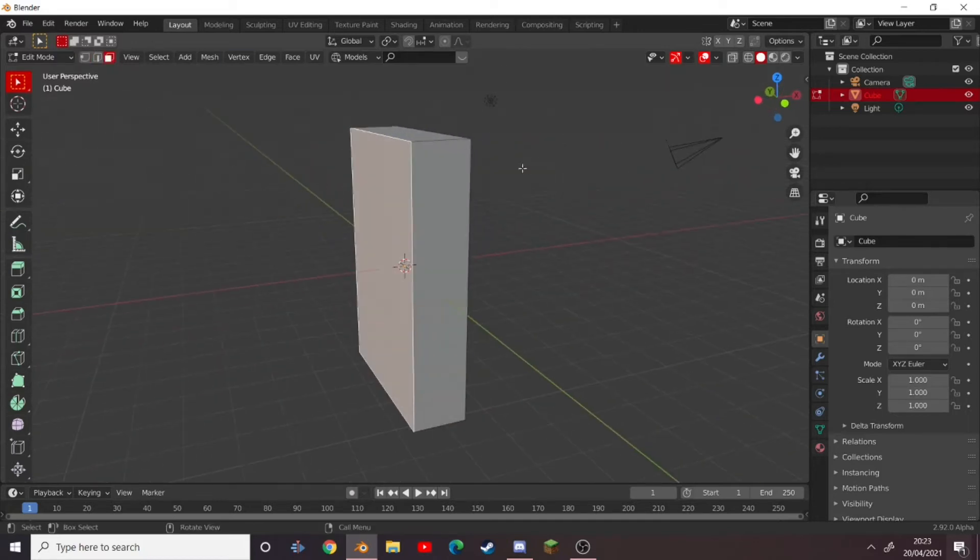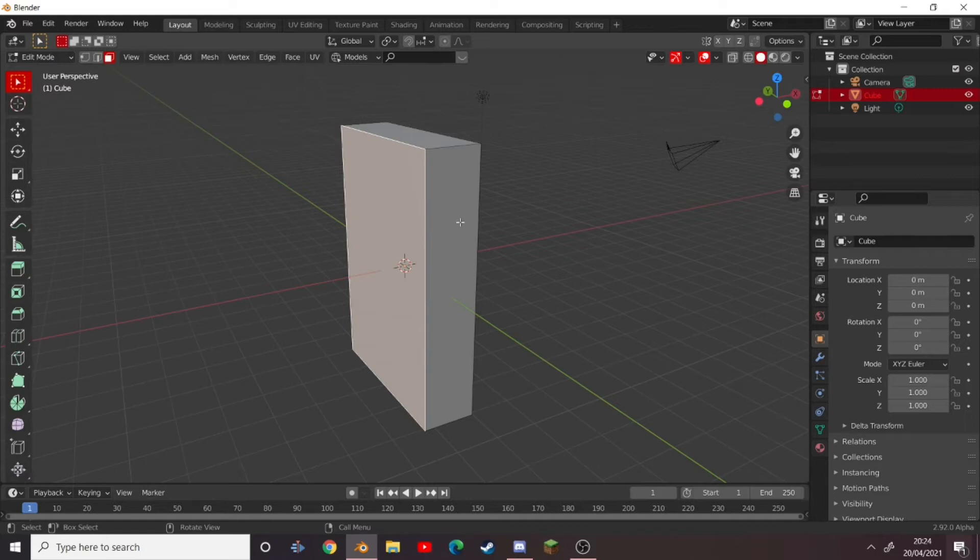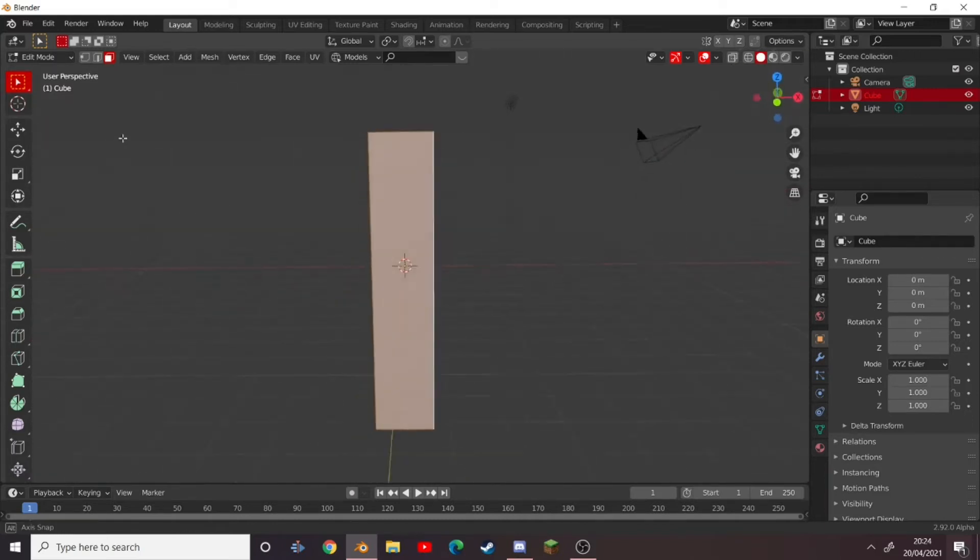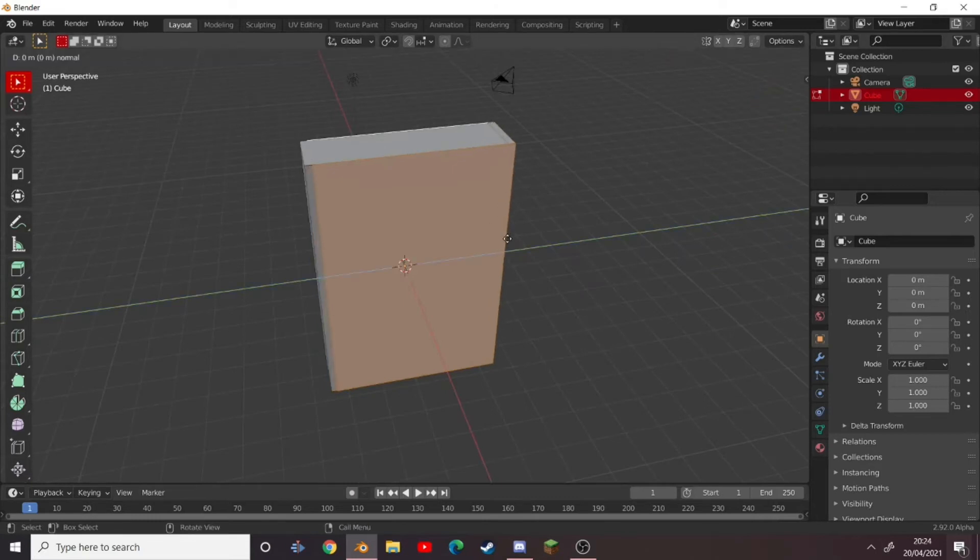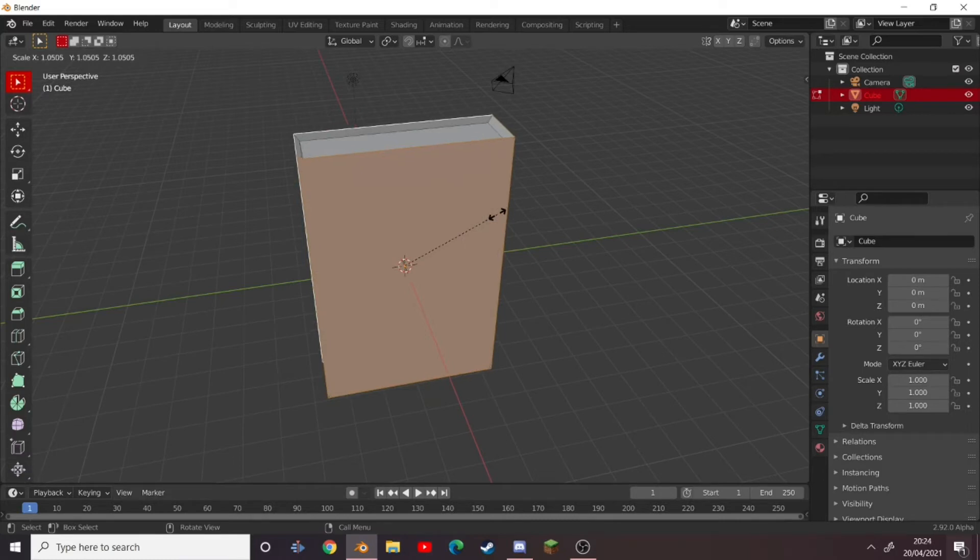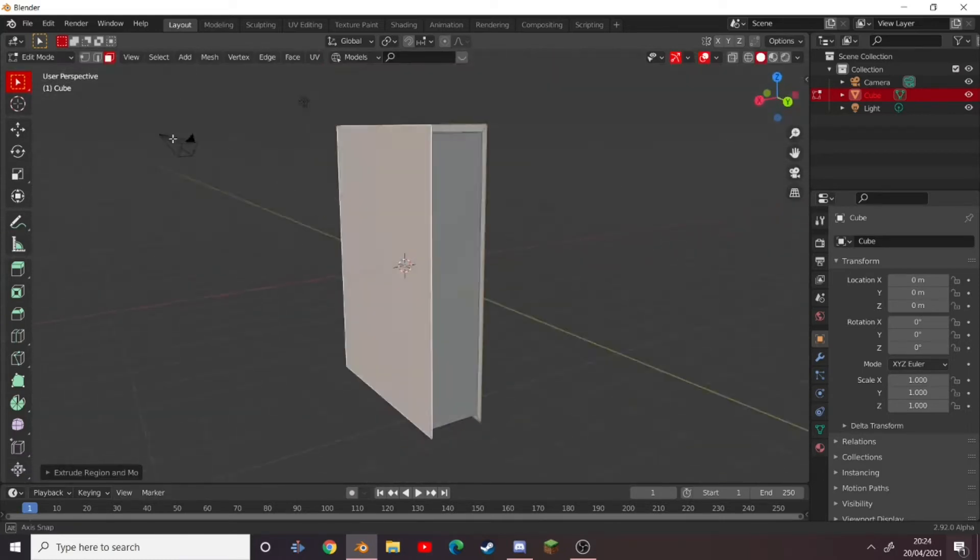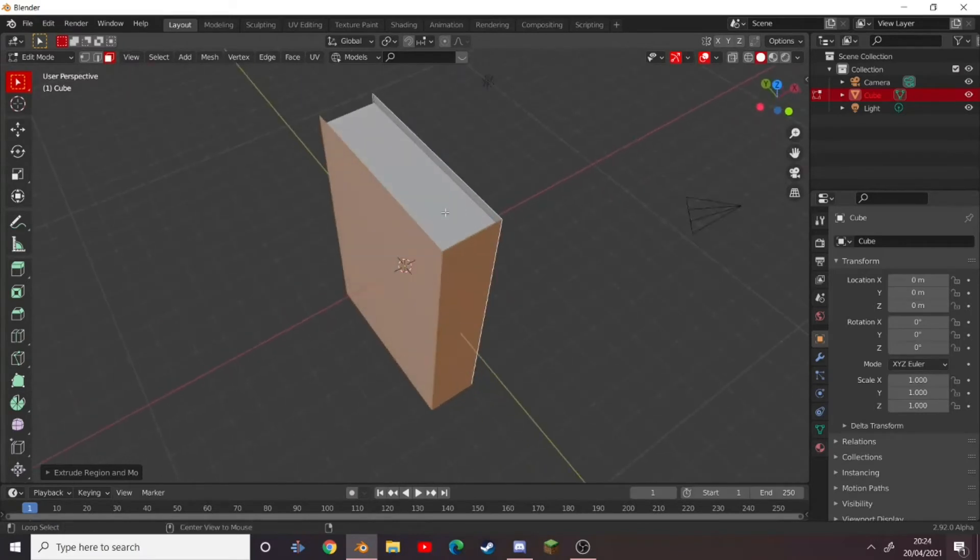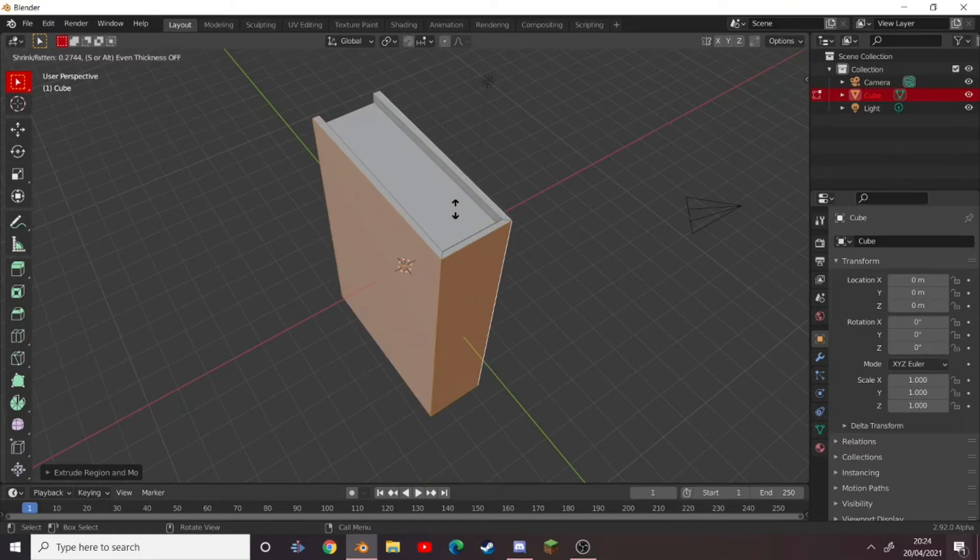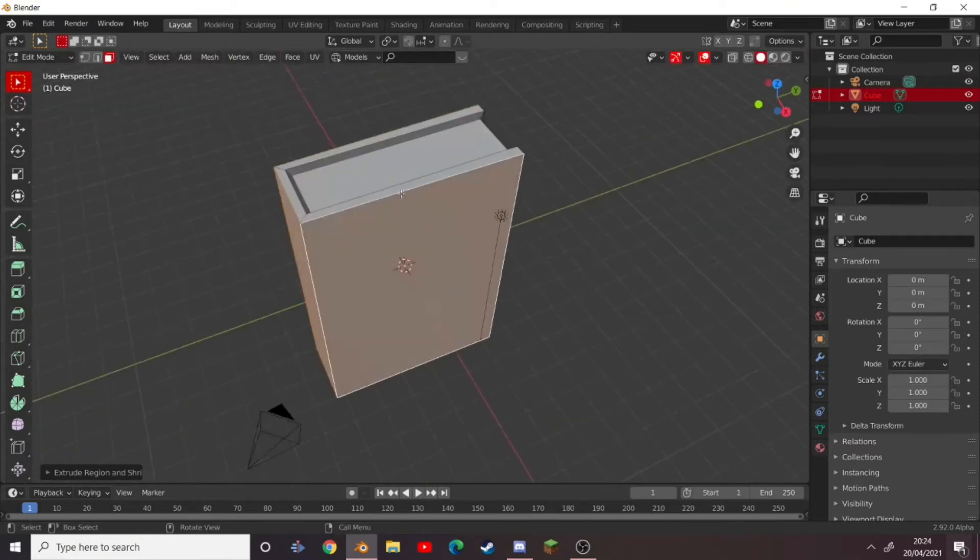Now select three edges which are going to be the covers. Click on this one and then Shift+click on this one and Shift+click on this one. These three sides are going to be our covers, so press E then S to extrude faces outwards like this. So it's kind of looking like a book. And then press Alt+E to bring up the extrude menu and press extrude faces along normals. Now just extrude this out. Now we've got a nice book-like shape.